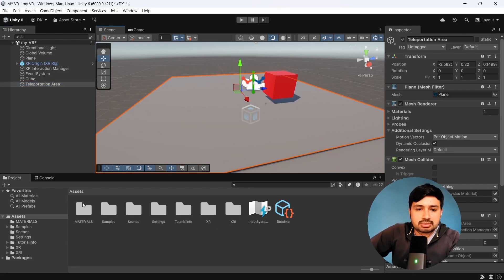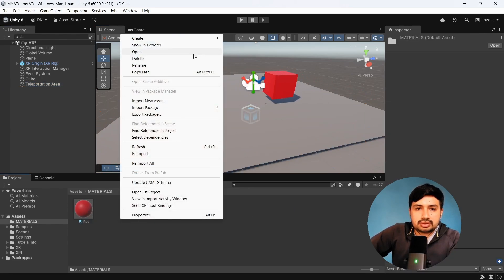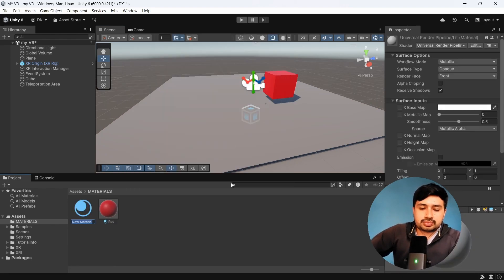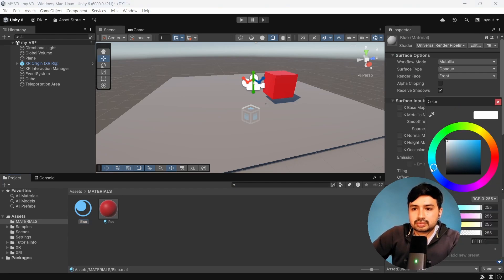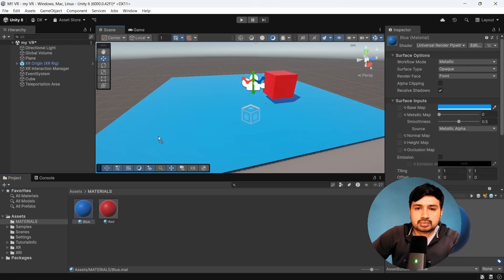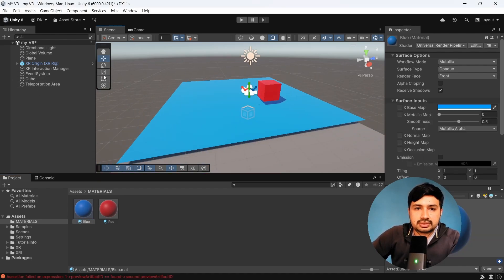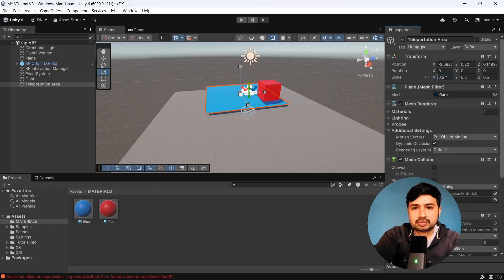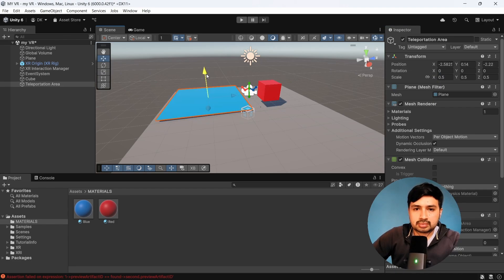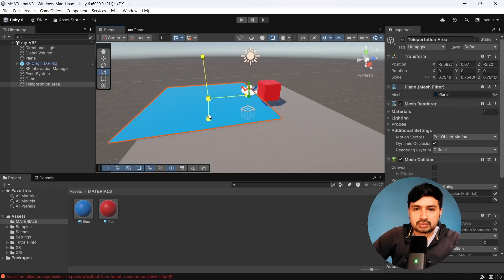Bring that up, let's change the material. Let's scale it.